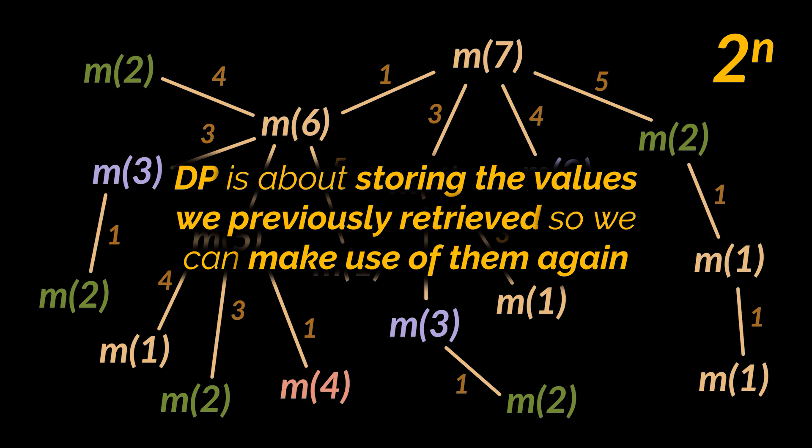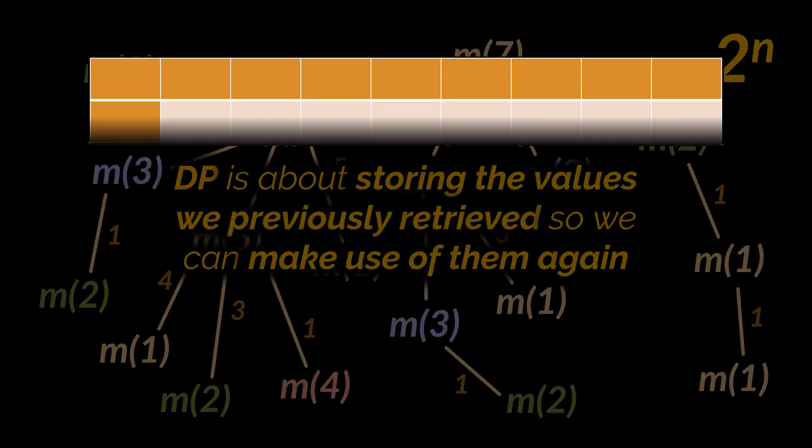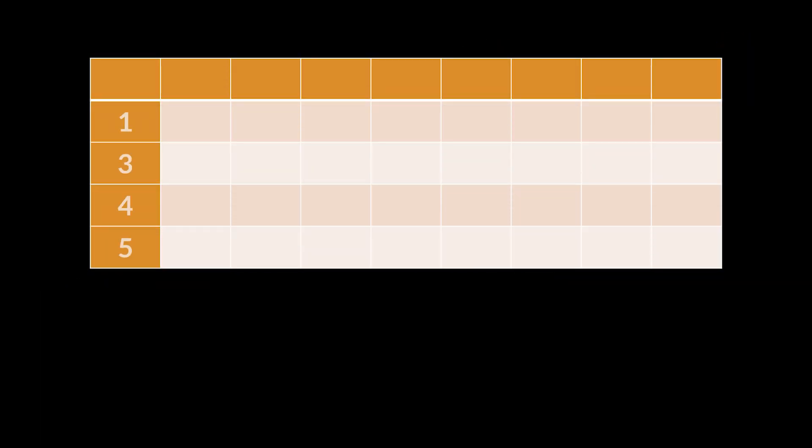It is about remembering the history and storing the values we previously retrieved so we can make use of them again. So let's go ahead and draw a 2D table. On the y-axis, we are going to list the coins we have, and on the x-axis, we are going to divide the problem into sub-problems.